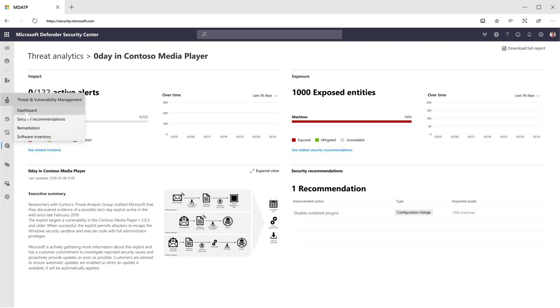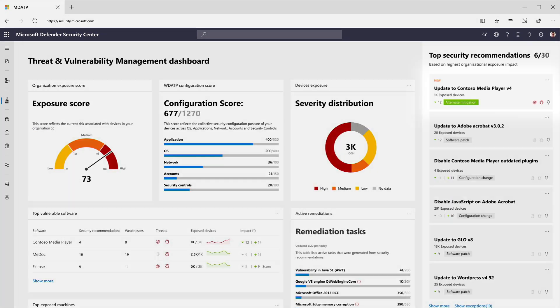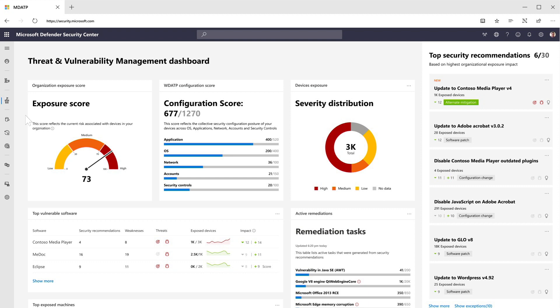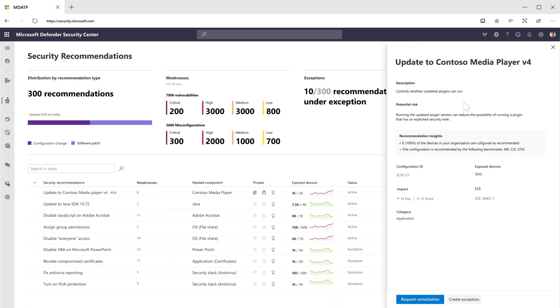Let's say we go back to the dashboard after a little while. We can see that the security recommendation was updated. What happened? Contoso made a patch for their software available. The system automatically understood that and updated the existing recommendation. To reduce the score, and with that the risk in the organization, all you need to do is click on the recommendation. That one click lets you request that the team responsible for patching this vulnerability does so.